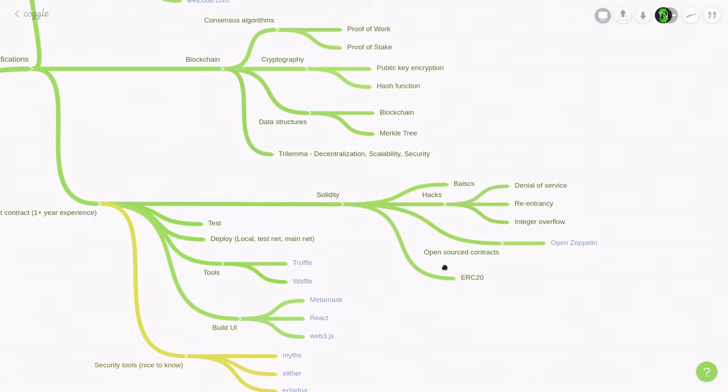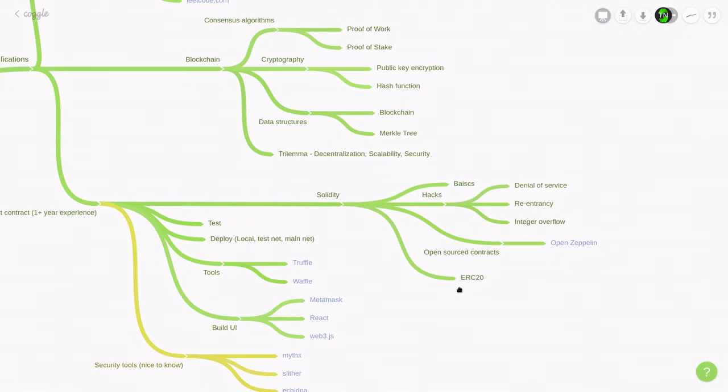You'll need to know how to use open-sourced contracts. And at the moment, the most widely used one is OpenZeppelin. So you should be familiar with how to integrate OpenZeppelin contracts into your smart contract. And lastly, you'll need to know how to integrate your smart contract with an ERC-20 token. You won't need to know how to write one, but you'll need to know how to use one.